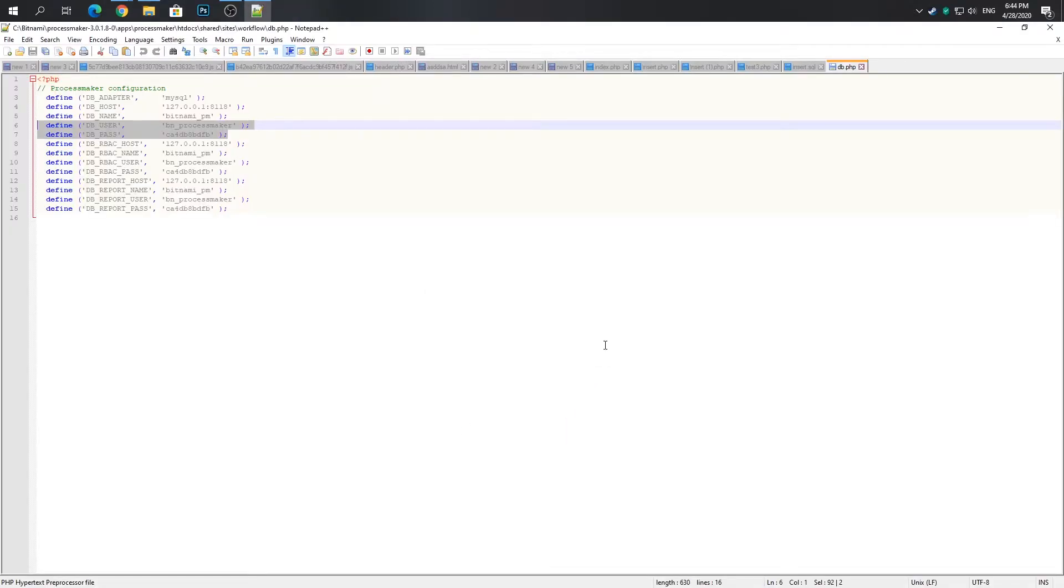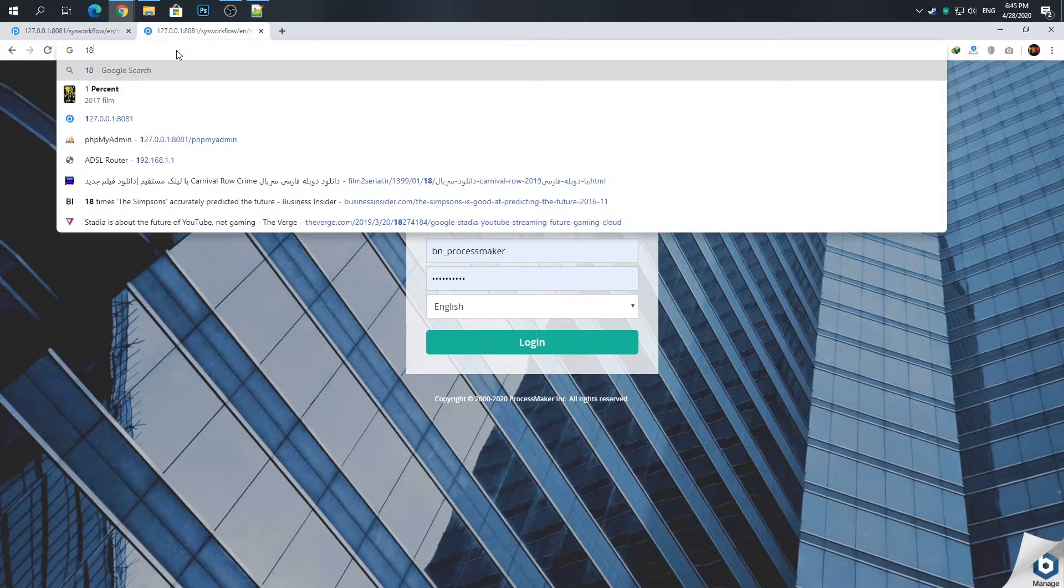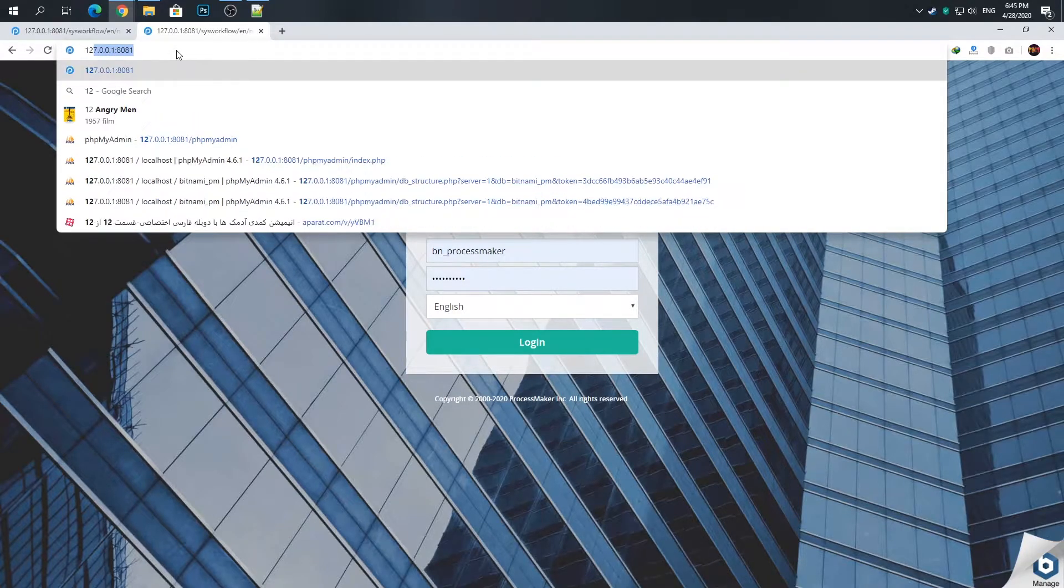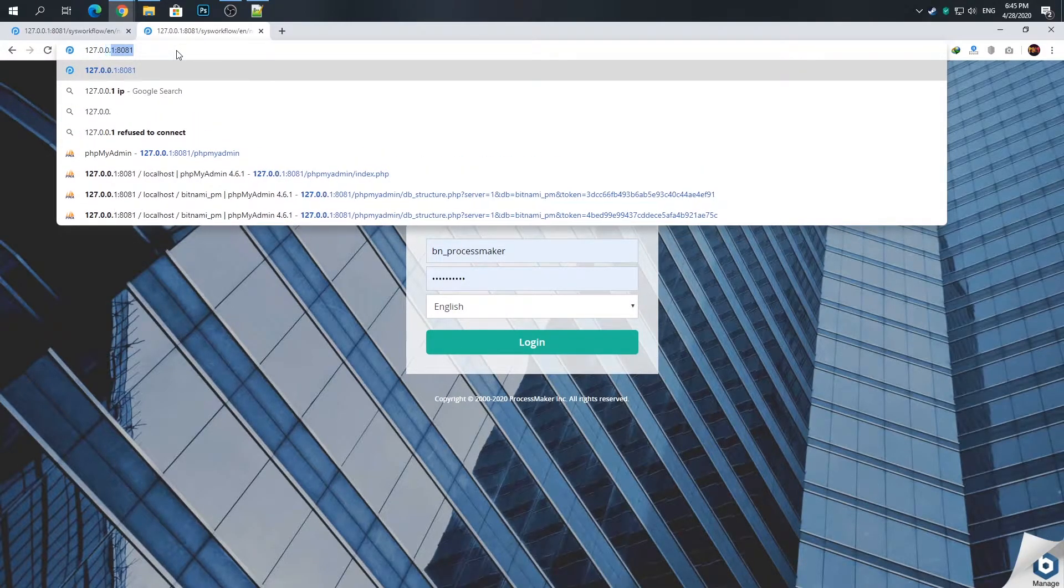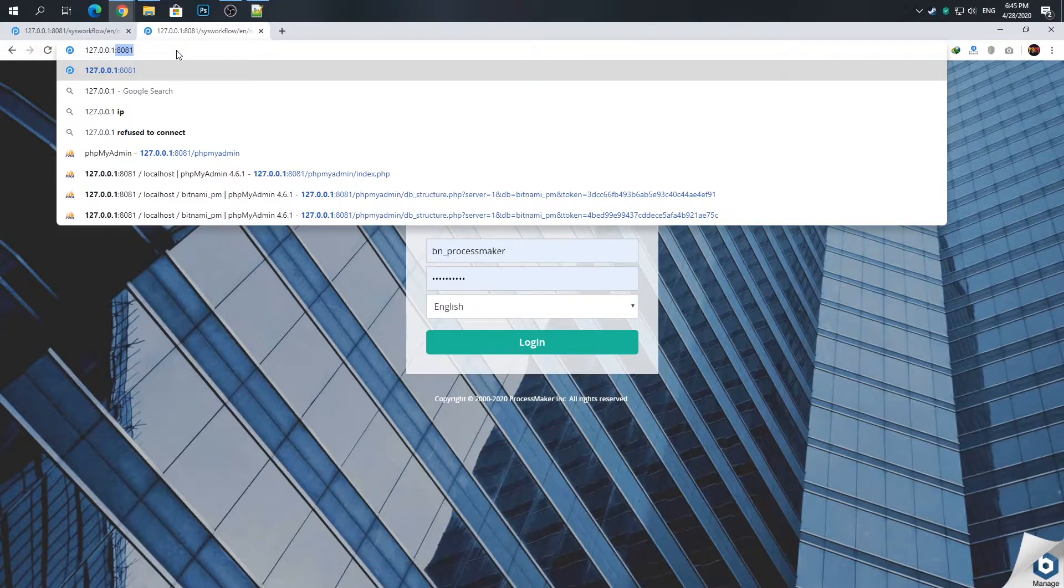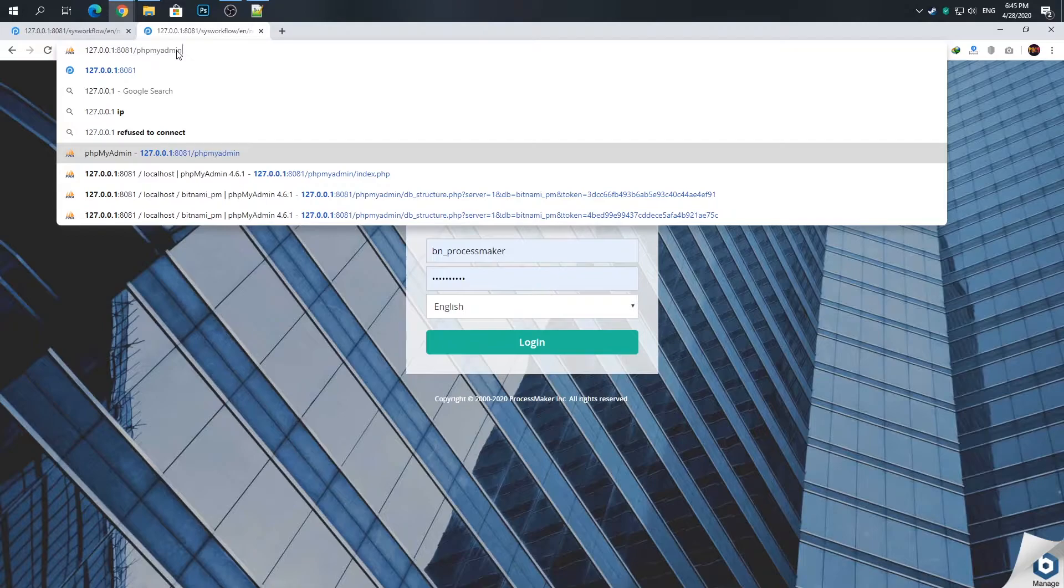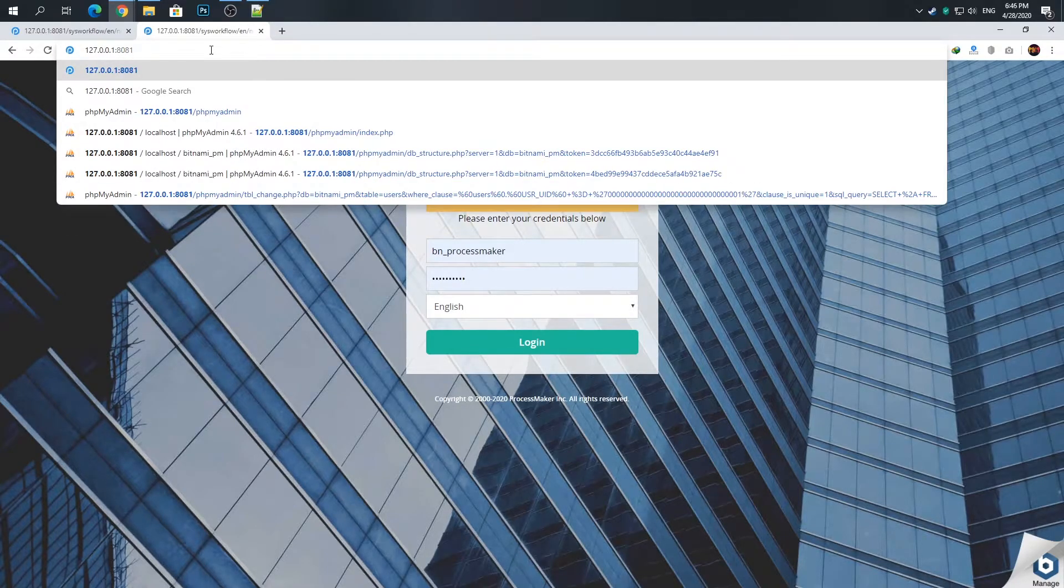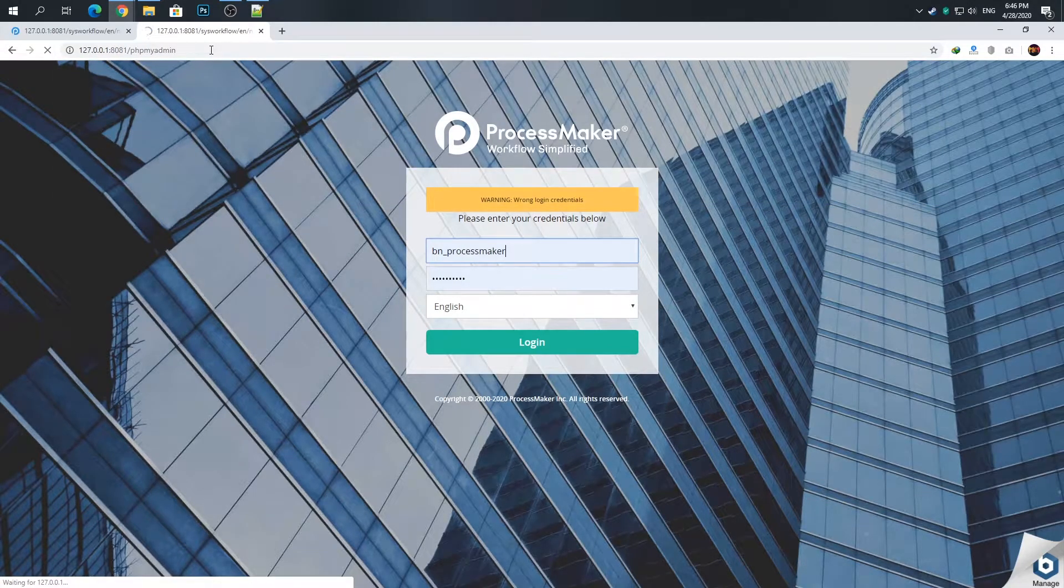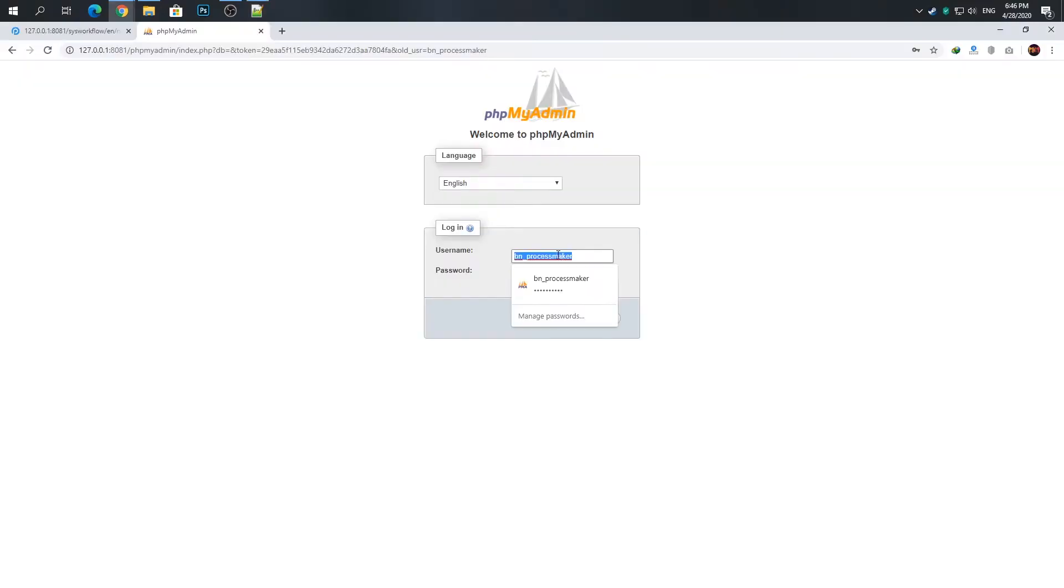The host is 127.0.0.1 and your port - the default port is 80 but I changed my port to 8081. Now go to /phpmyadmin. You need the username and password. Copy the username and paste it here, and again copy the password and paste it here.